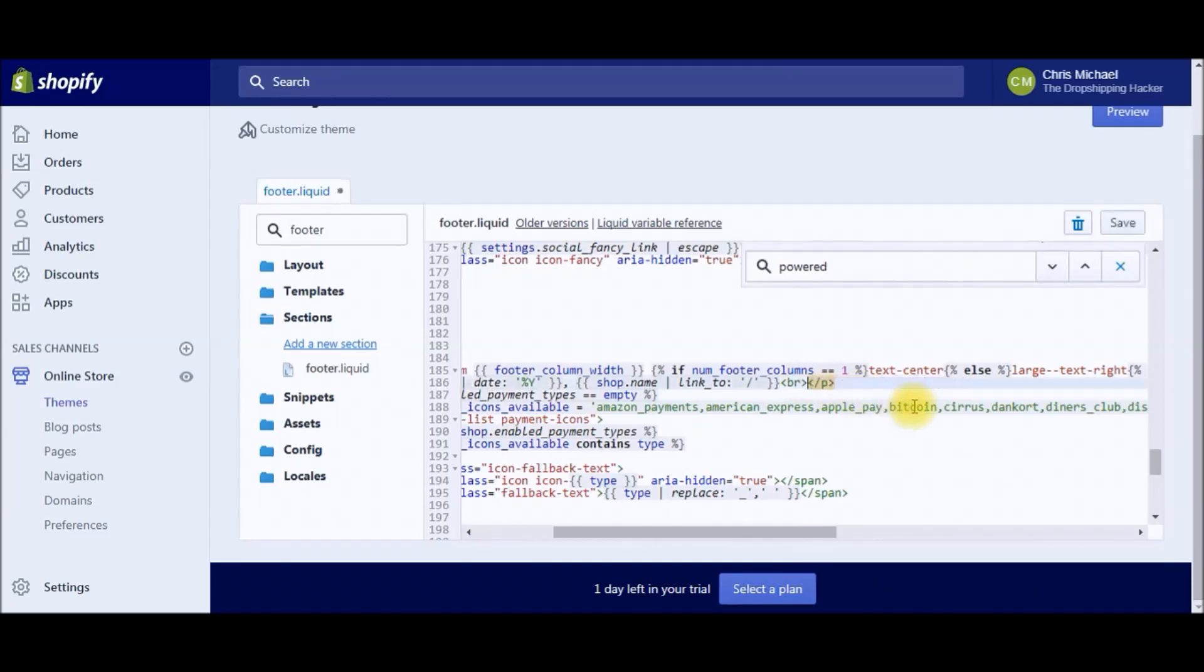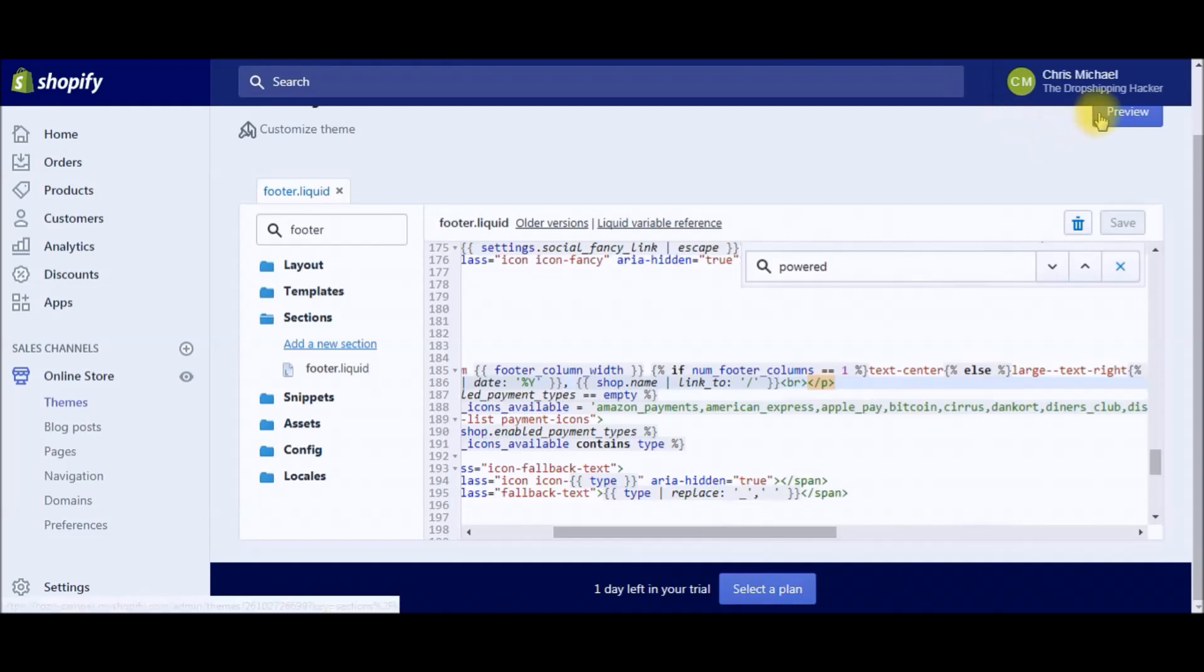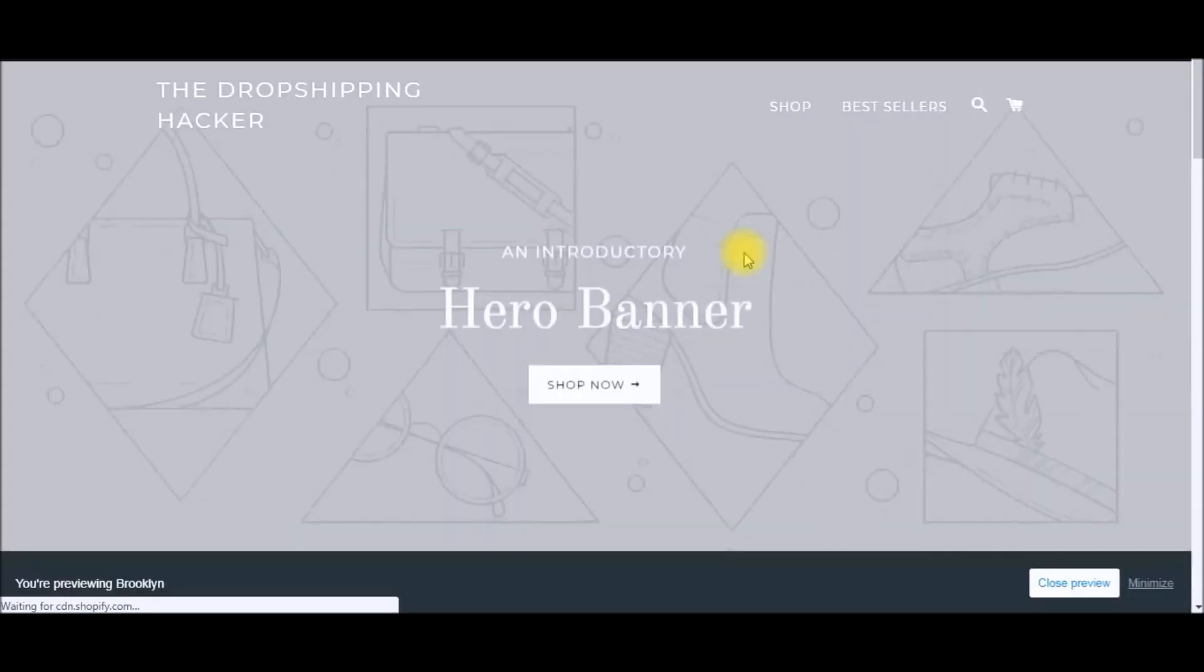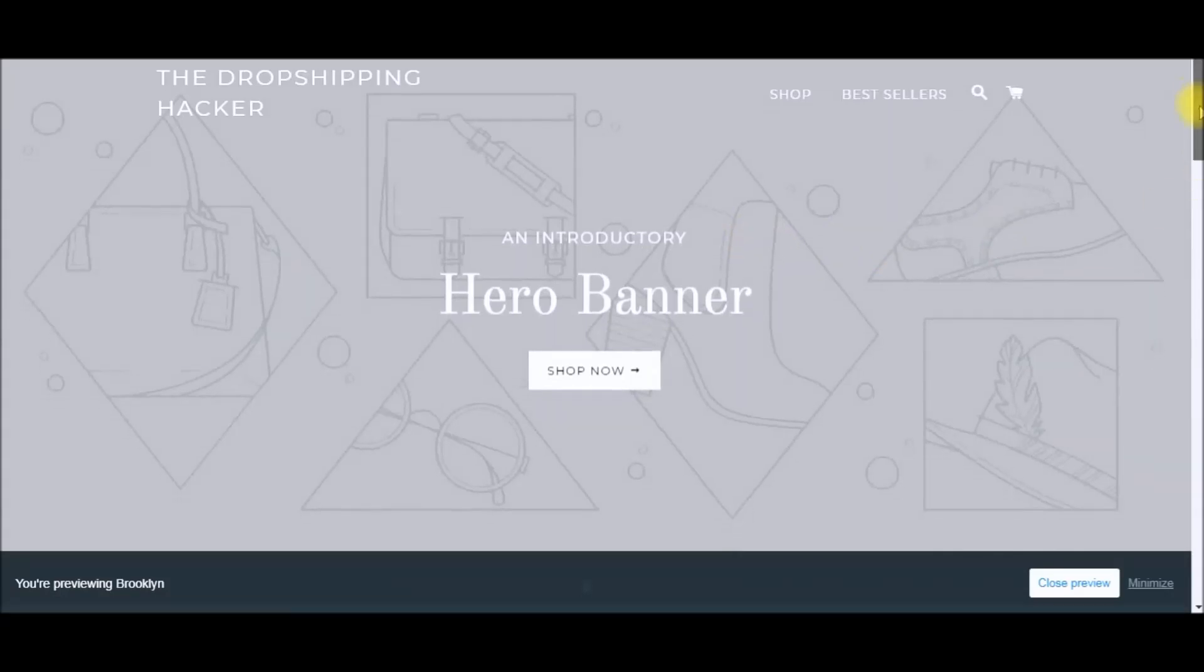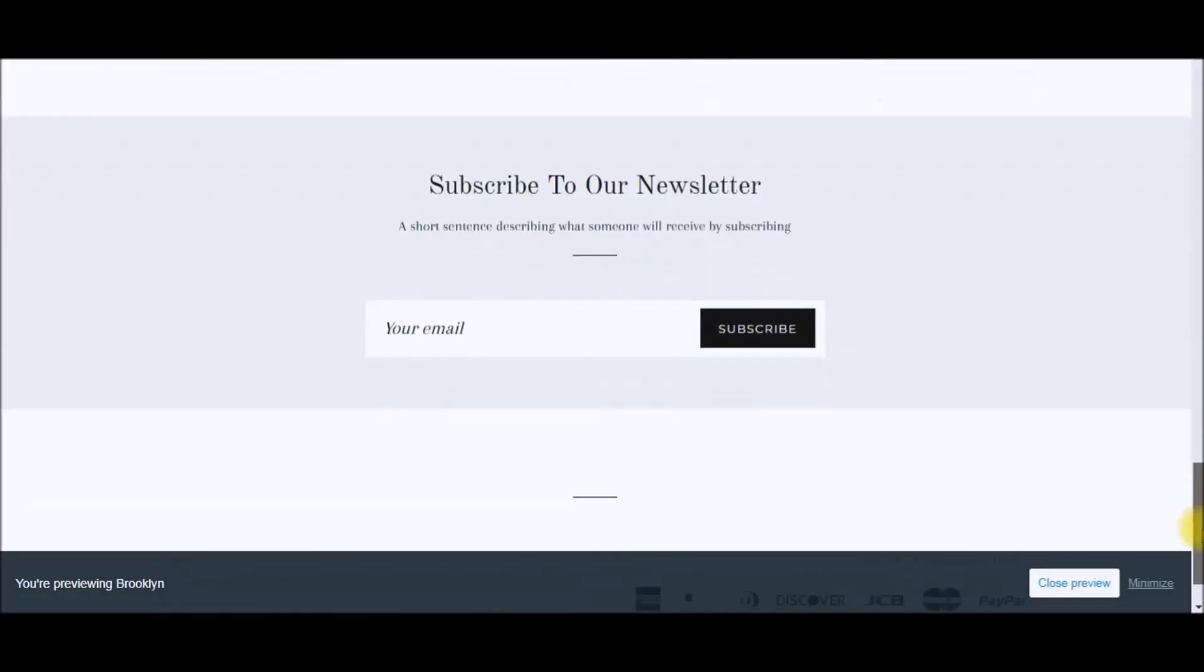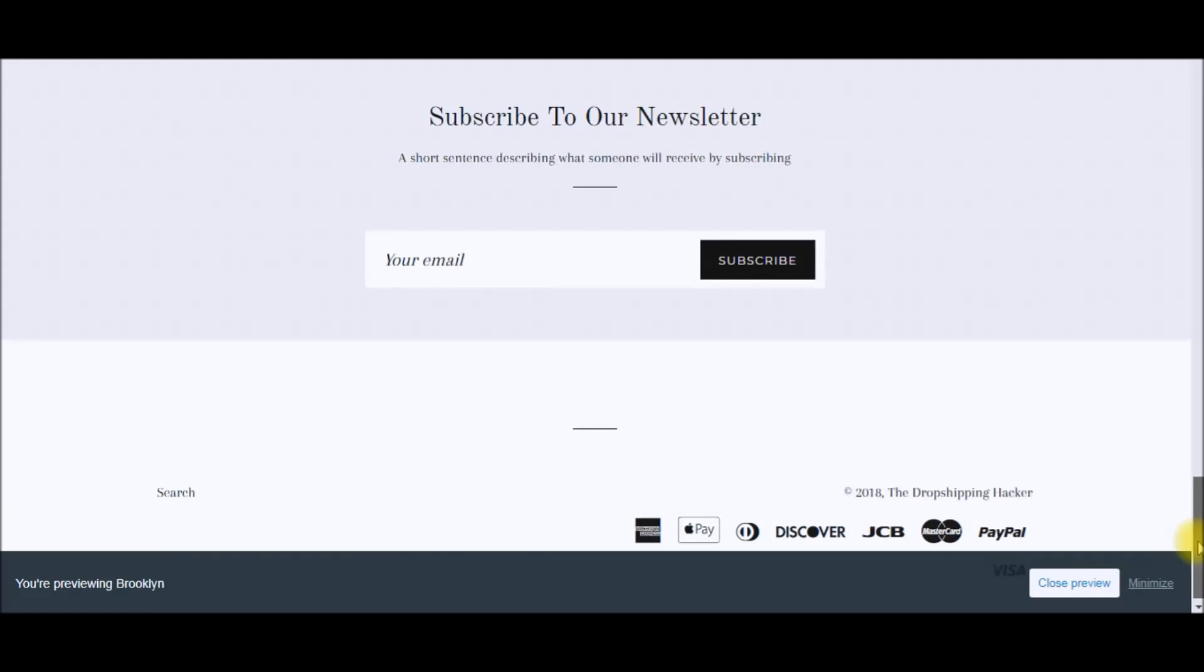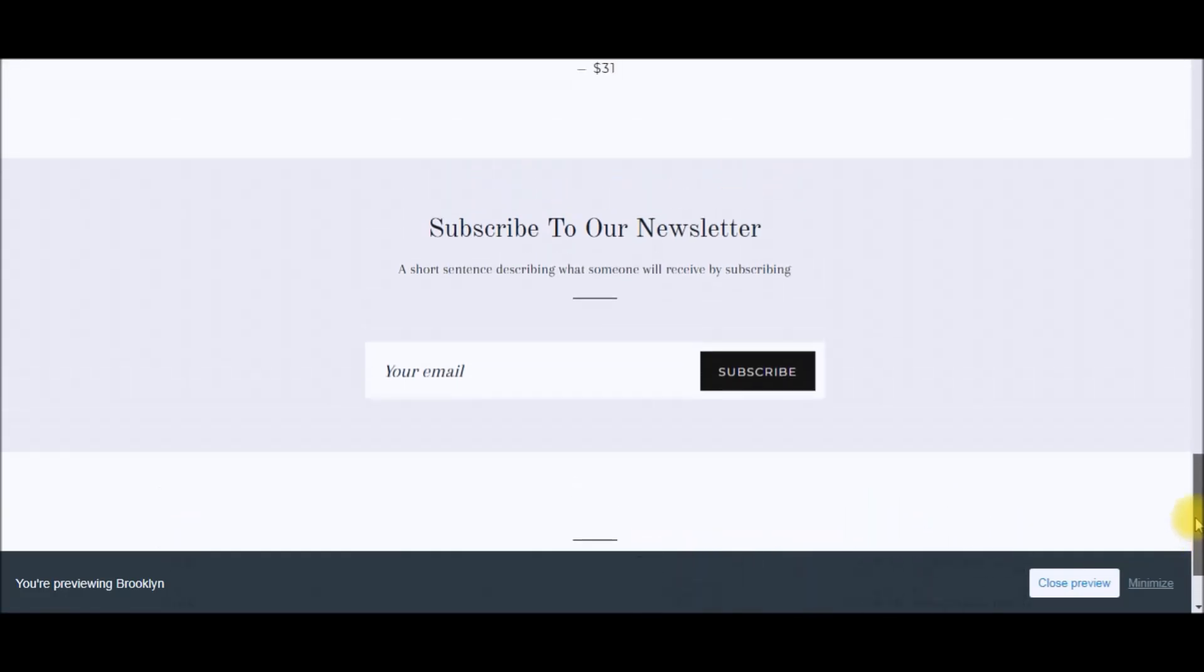Be sure to save—you can see I just saved that. Now we're going to hit Preview, scroll all the way down, and you can see the Powered by Shopify is removed.